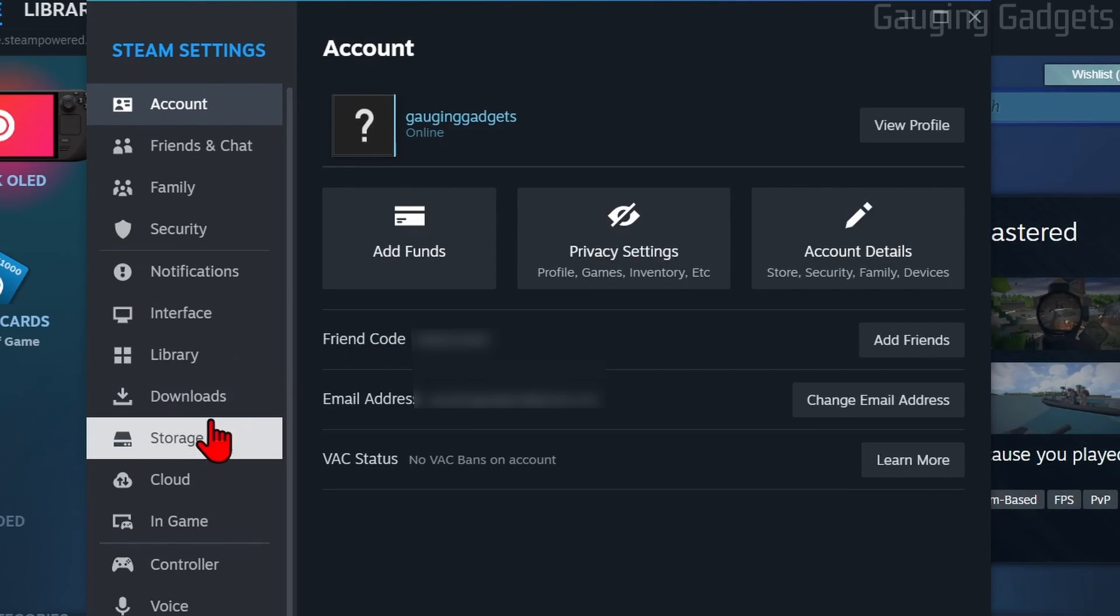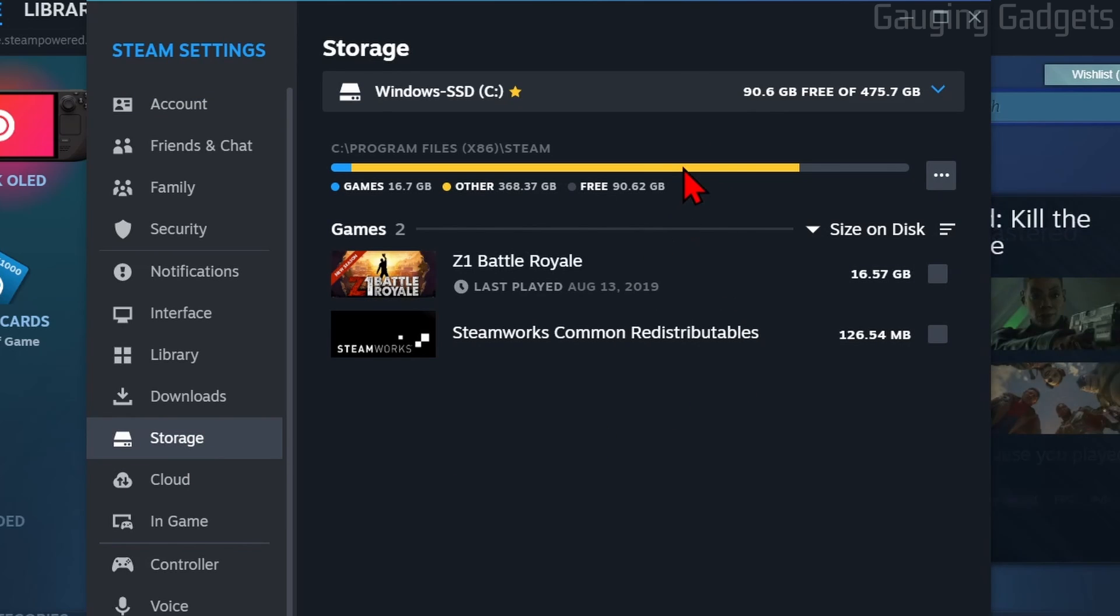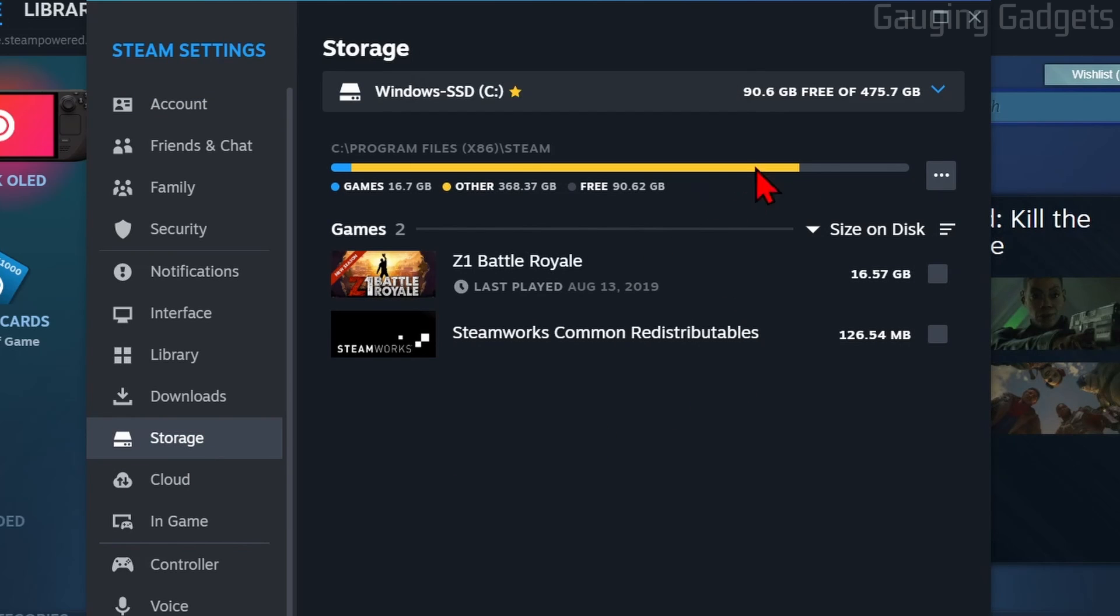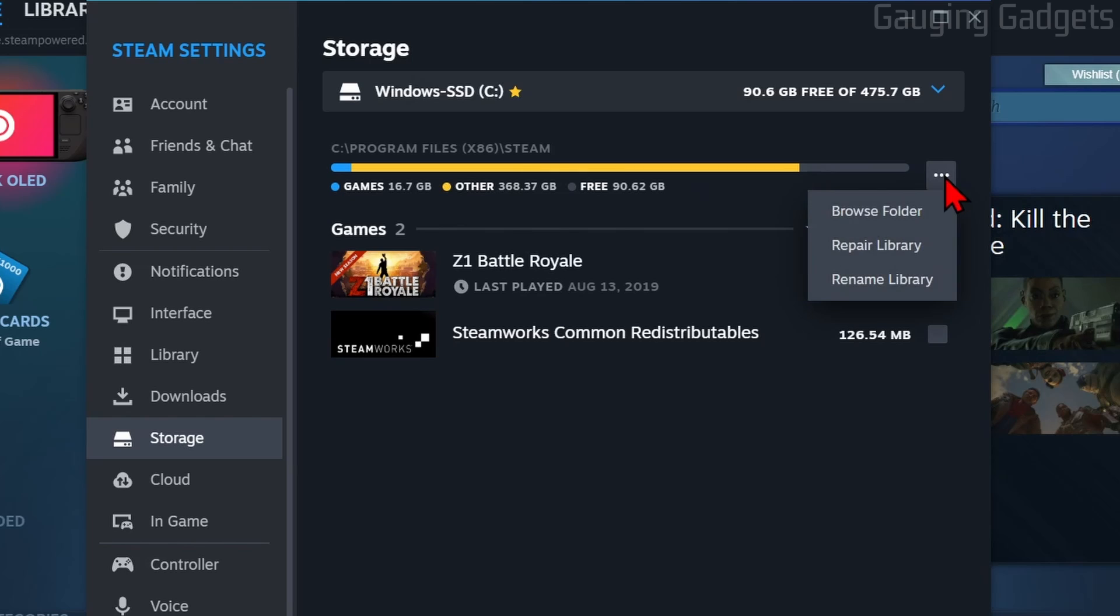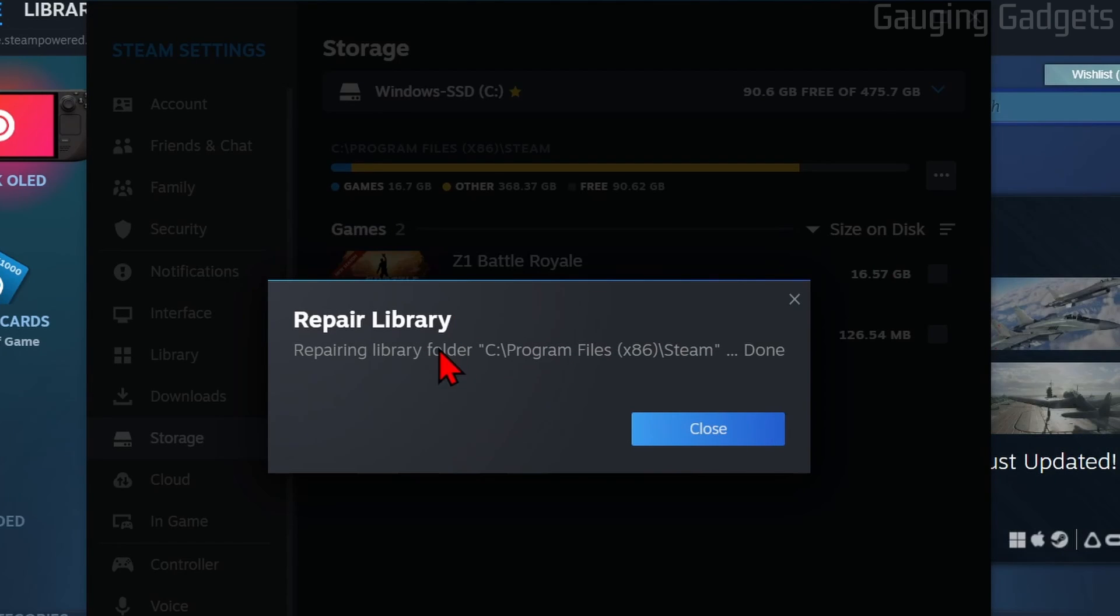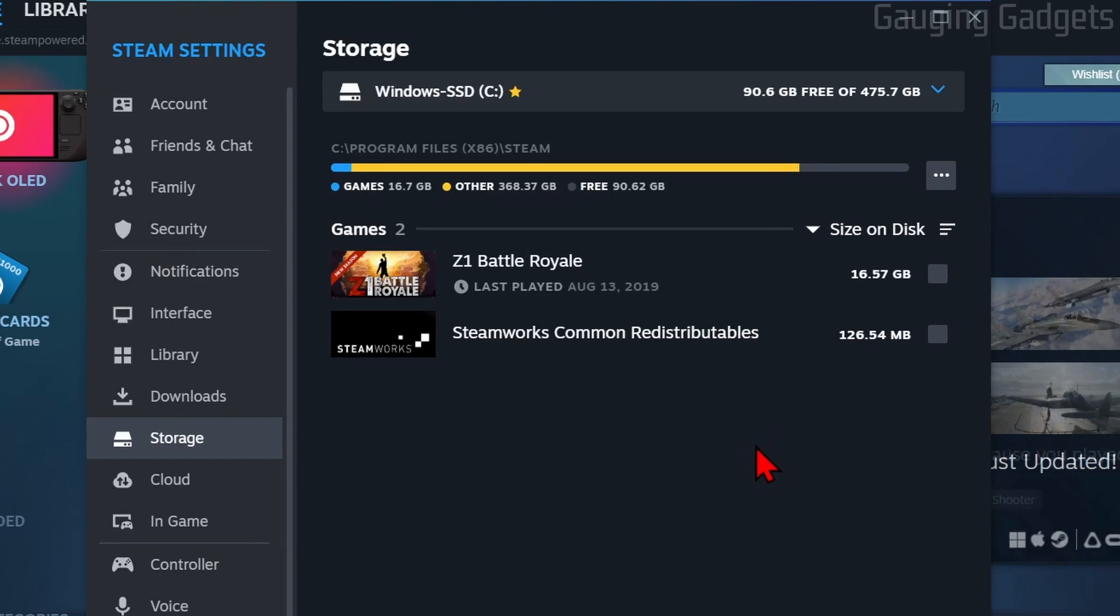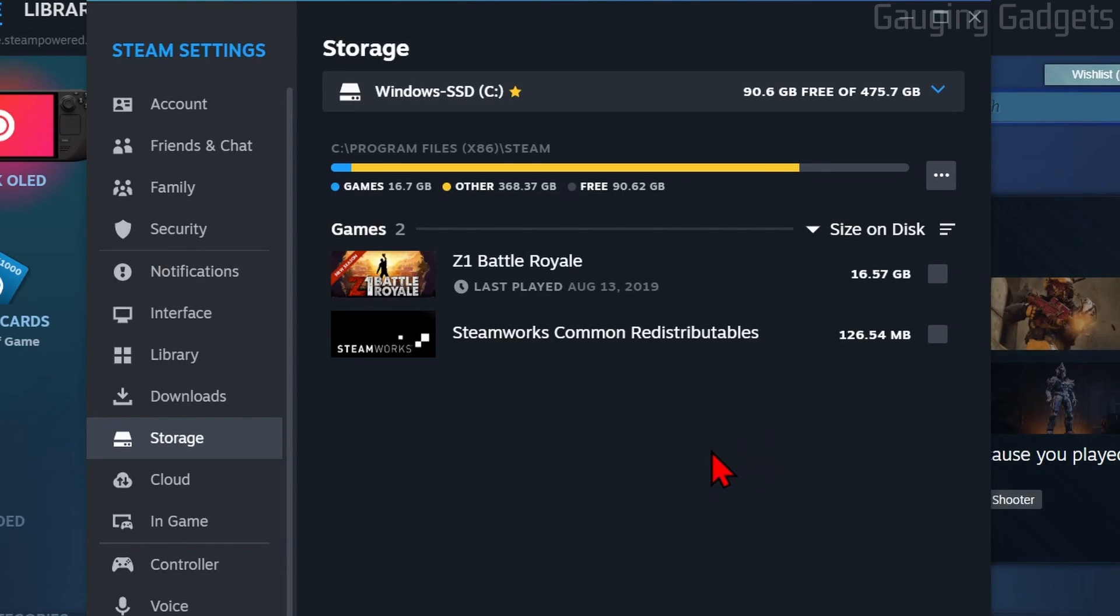Once we get into the Steam settings, the first thing we want to do is go down to Storage and we just want to use a repair feature that Steam has built into it. To do that, select these three little dots and then go to repair library. This will quickly run. Once it says repair library, select Close. Then you can go back and see if you're able to open up the game without getting the missing file privileges error.